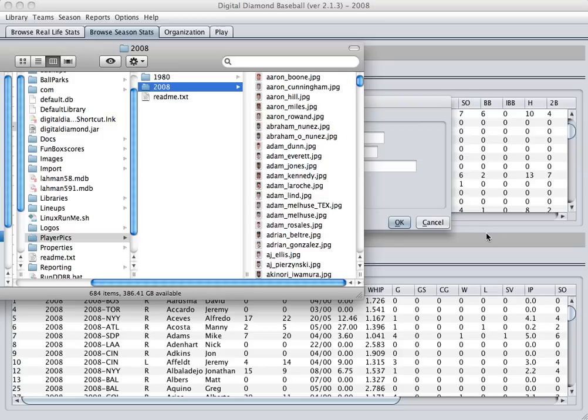So here's a shot of my directory. And as you can see, I have a player pics folder. And inside there, I have a 2008 folder. And here are all my player images. And you can see, they either follow the first name, underscore, last name convention,